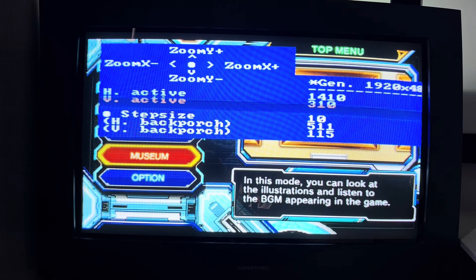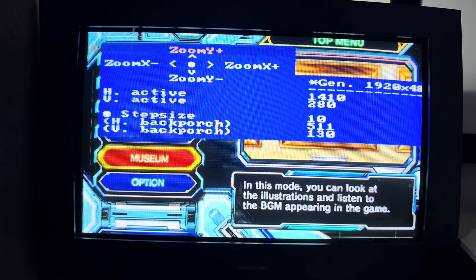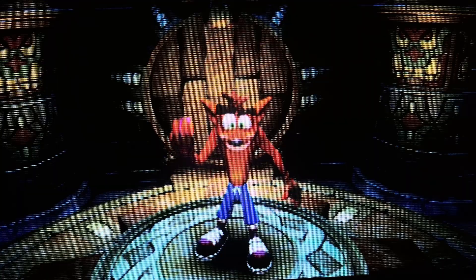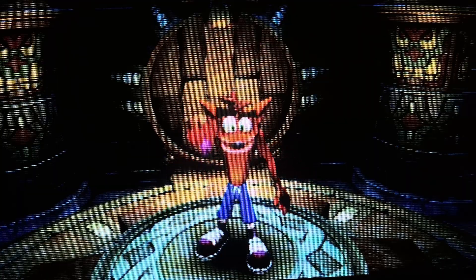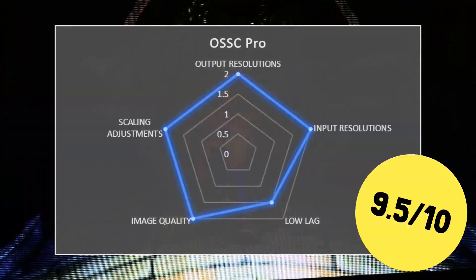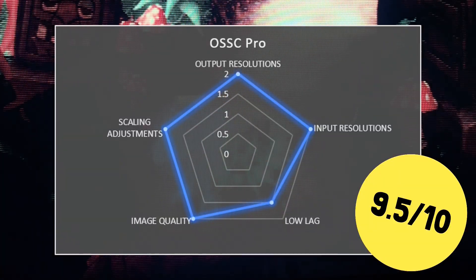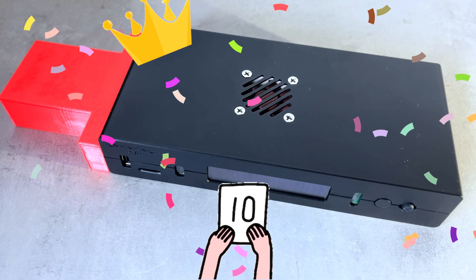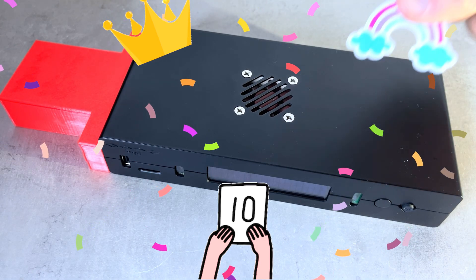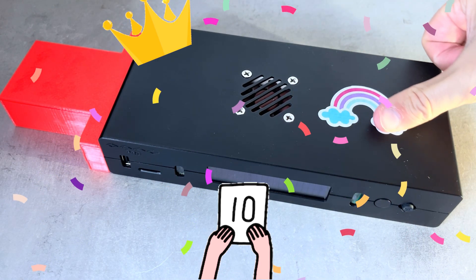I did say that if Marcus could get the scaler lag under 2 frames and add a 720p line-drop mode, that it would bump the OSSC Pro to an arbitrary 10 out of 10. Well done, Marcus — you've earned it.